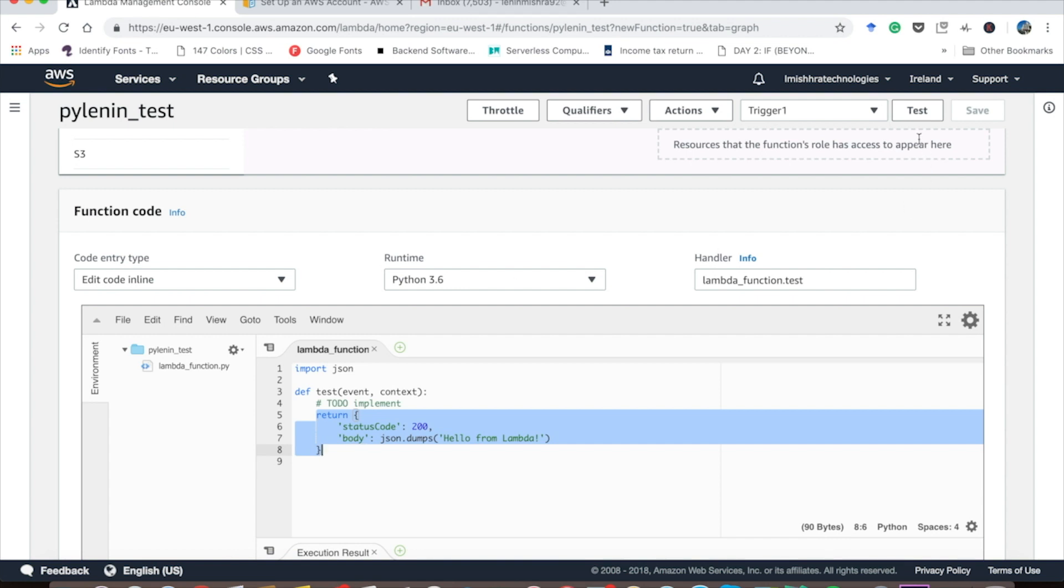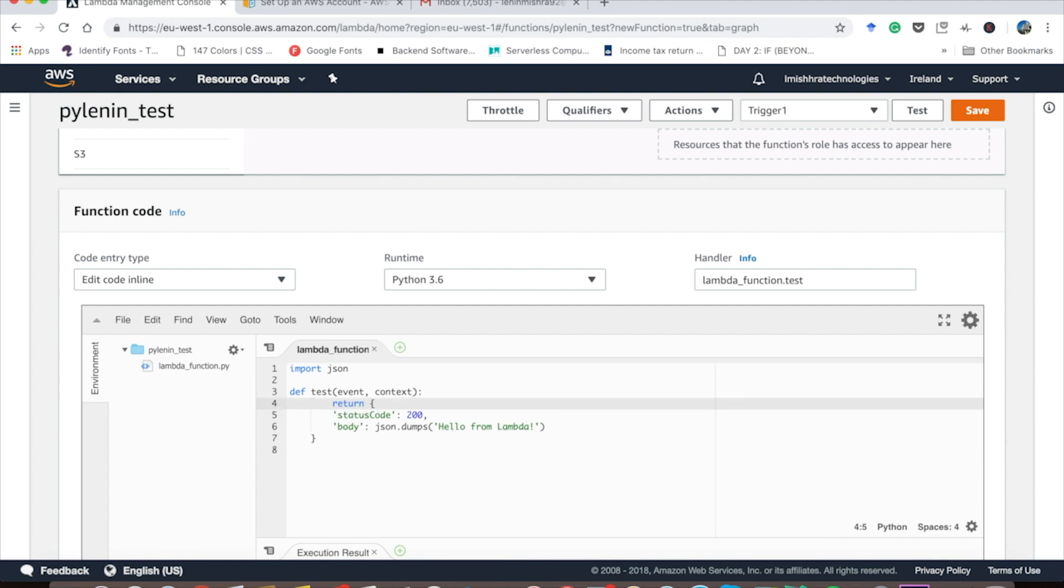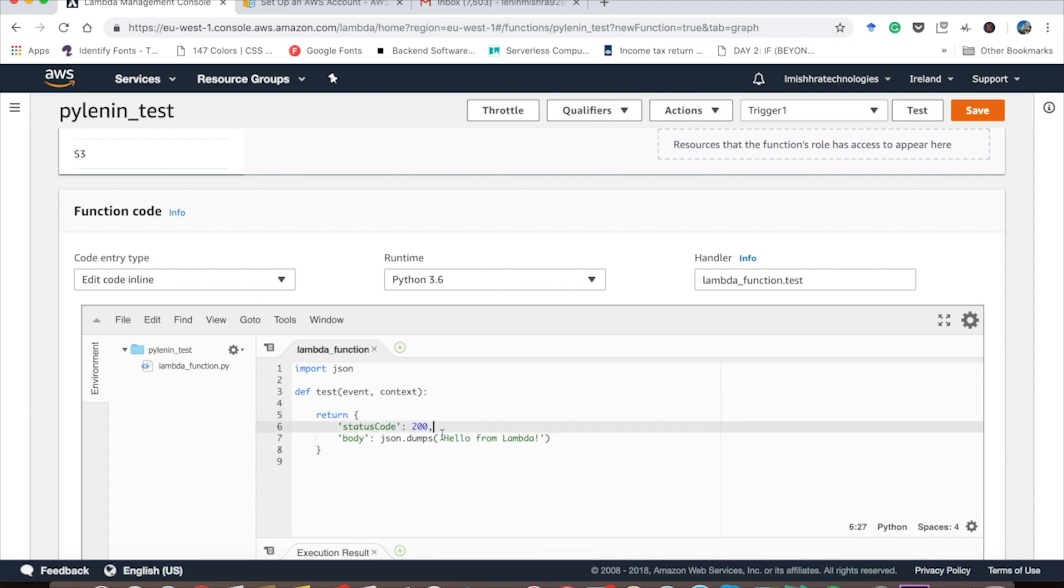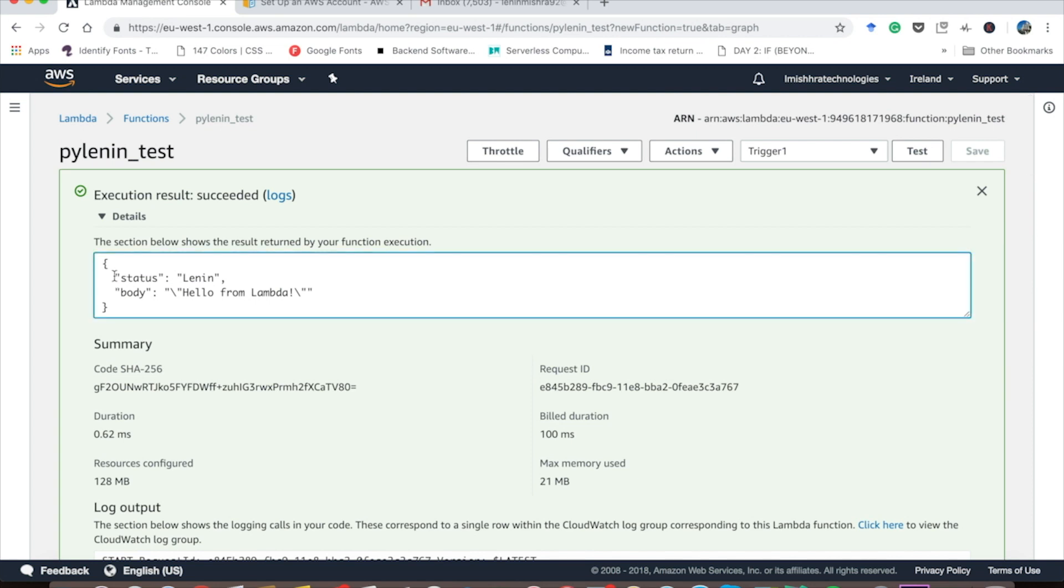What is that event that we passed? What is that dictionary we saw in the trigger event doing? So basically if here I return event key one instead of status code, let's see. It returns status Lenin, so it is able to read that dictionary and return us the value for that key.